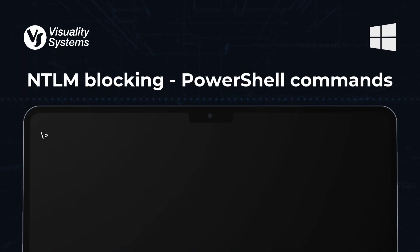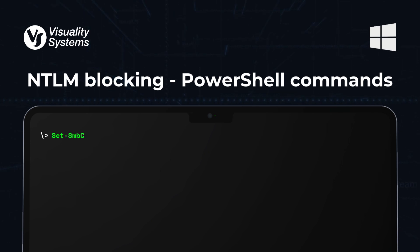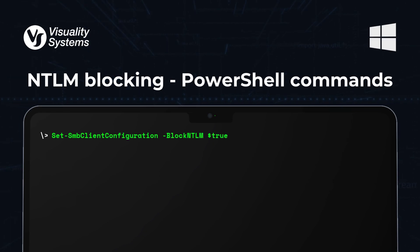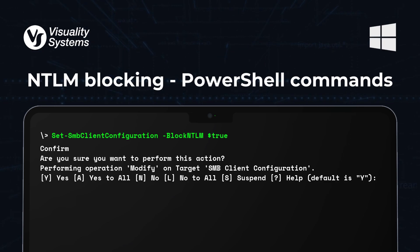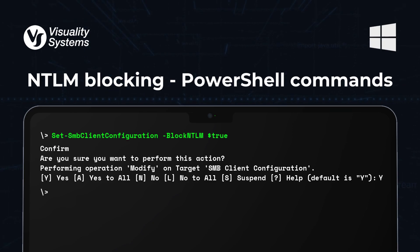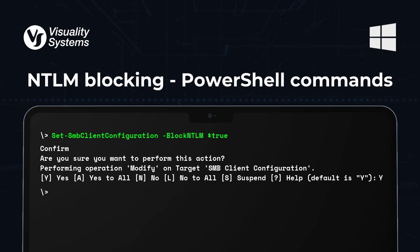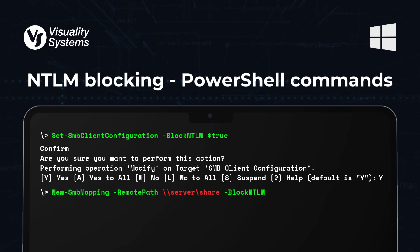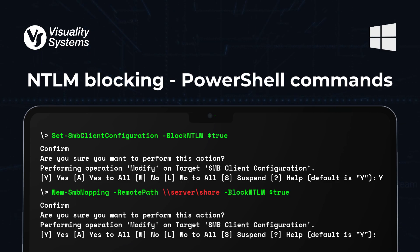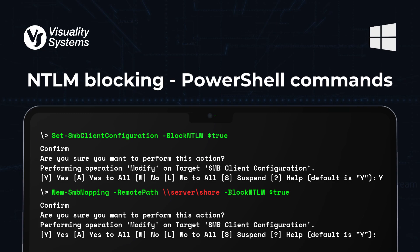To enable NTLM blocking across your SMB client configurations, you can use this PowerShell command. Simply run: Set-SmbClientConfiguration -BlockNTLM $true, which enforces NTLM blocking for outbound connections from the client. Once confirmed, NTLM will be disabled, paving the way to stronger authentication methods. Another option for blocking NTLM authentication on a per-connection basis is to use the new SMB mapping command. This command applies NTLM blocking when creating a new SMB mapping to a specific server share, adding flexibility for enforcing NTLM restrictions based on individual connections.